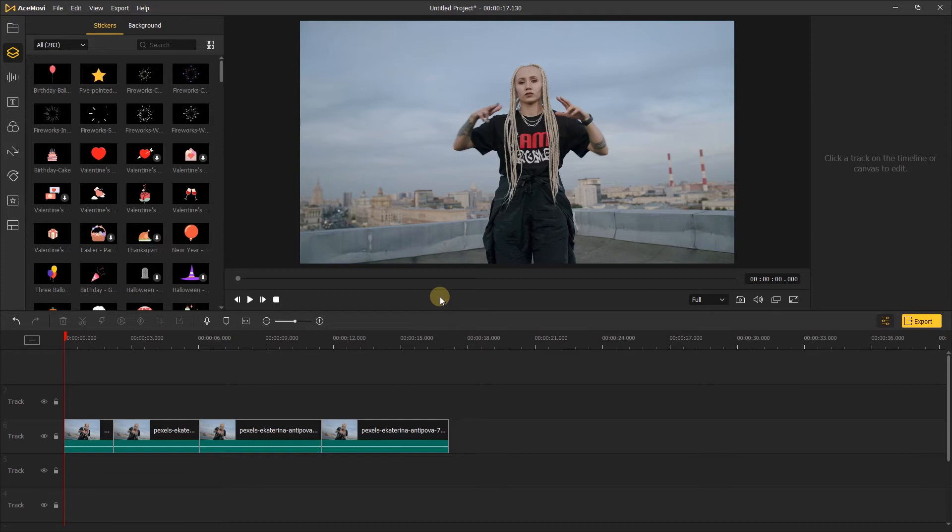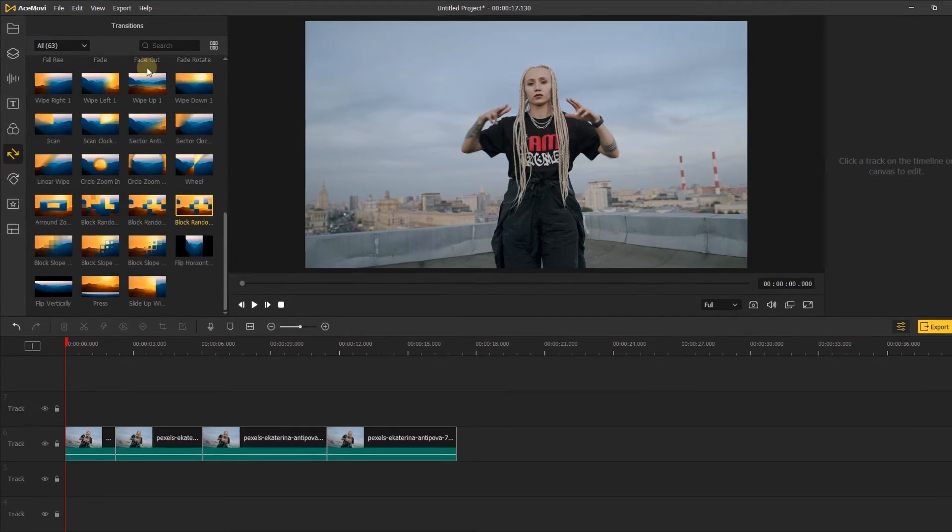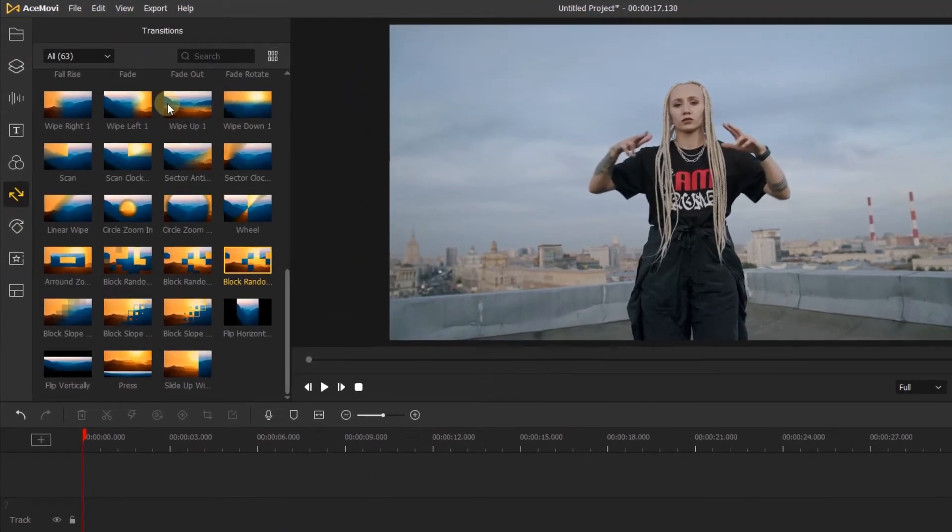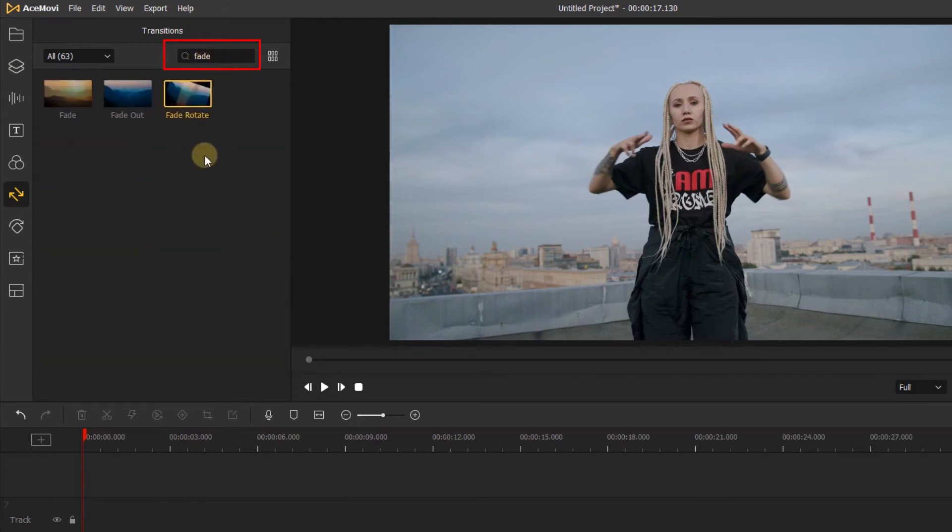Let's learn how to do this fade in before we use the other transitions since it's very simple. To do this, let's click transitions and find the fade transition. We can do this by visiting the search bar at the top right corner of the window and typing fade.